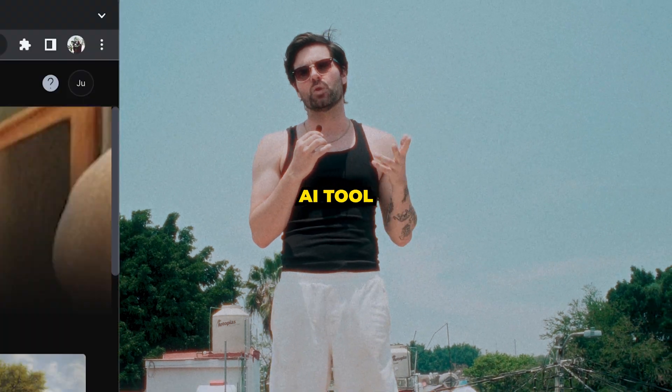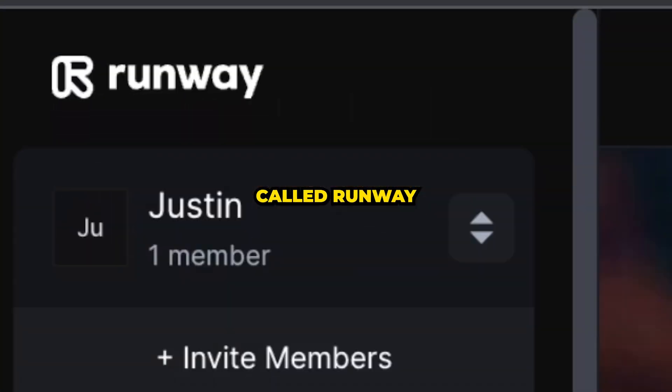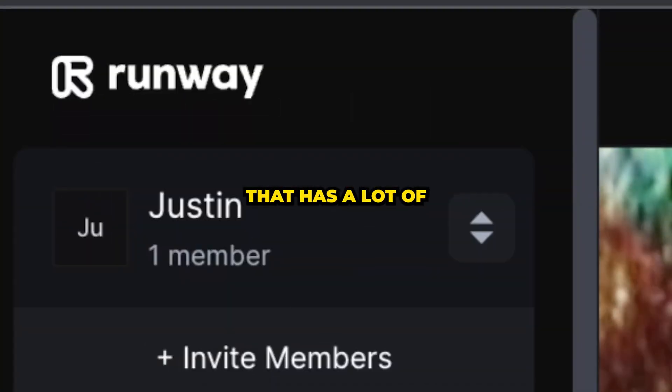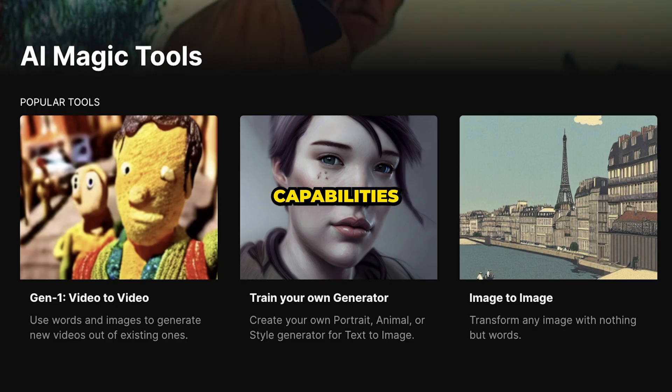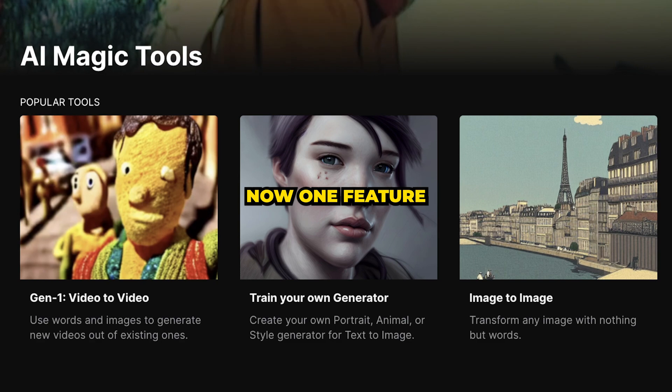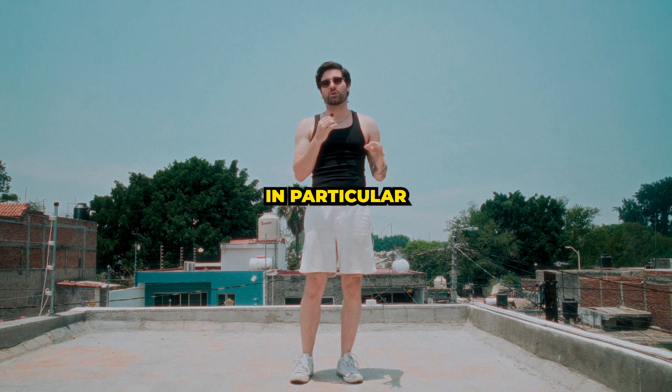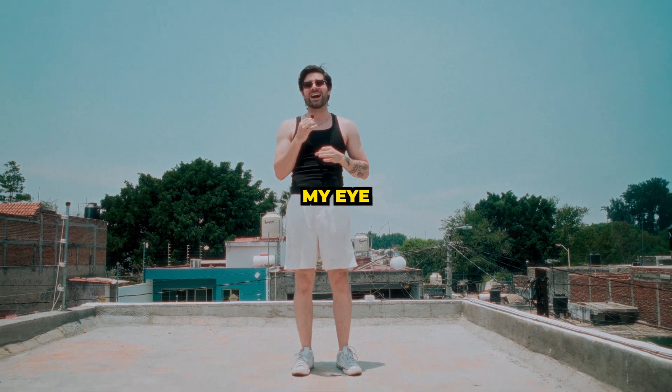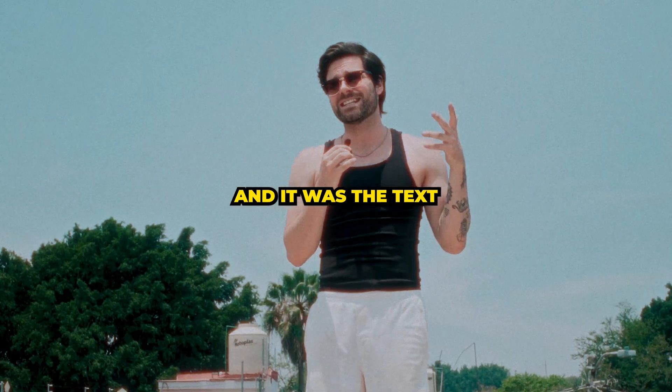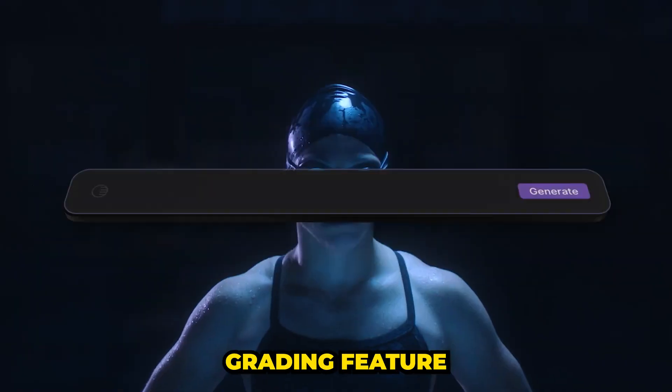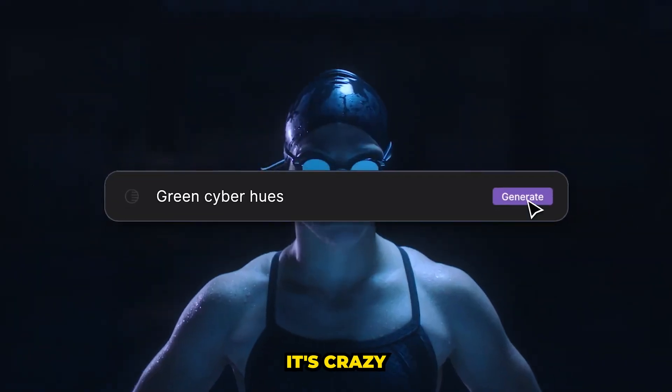I just stumbled upon an AI tool called Runway that has a lot of amazing capabilities. One feature in particular really caught my eye, and it was the text to color grading feature. It's crazy.